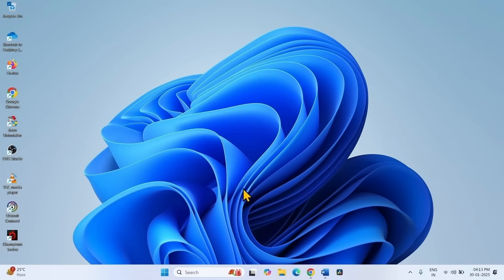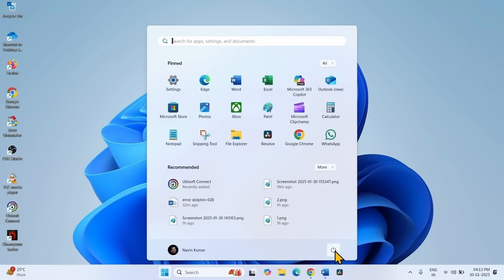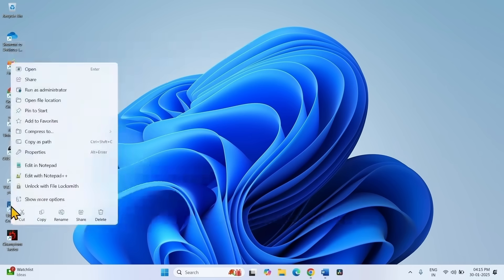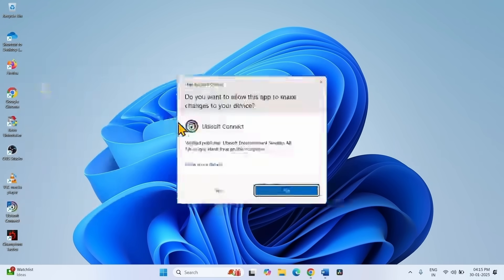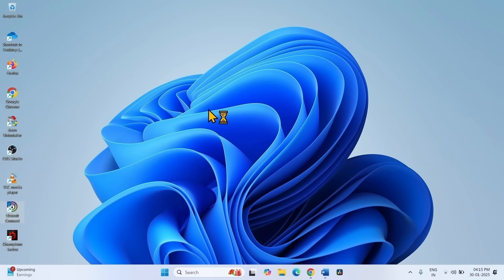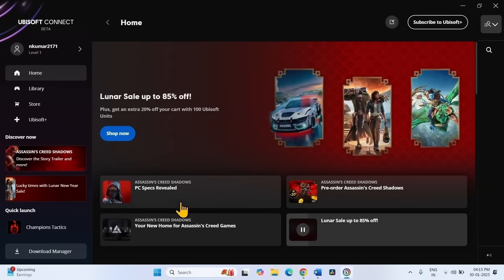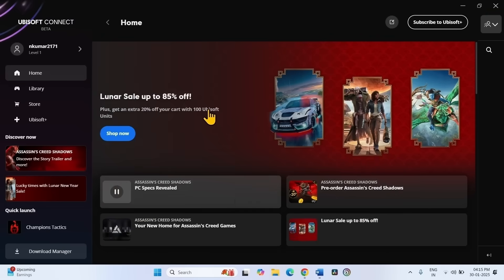Close the Command Prompt and restart your computer. After restarting, open Ubisoft Connect as Administrator. Right-click on Ubisoft Connect, select Run as Administrator, and click Yes. Then try to login into the app.